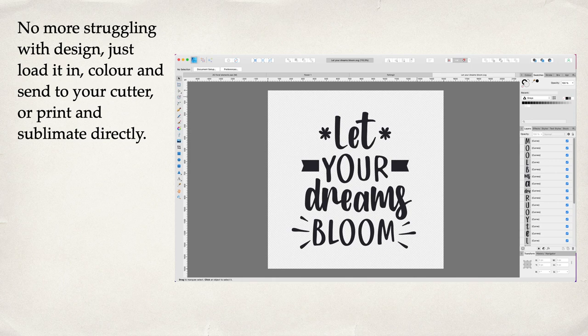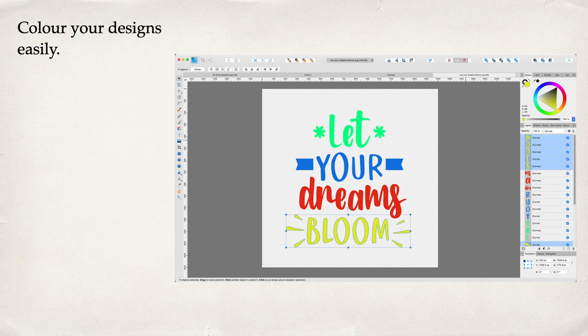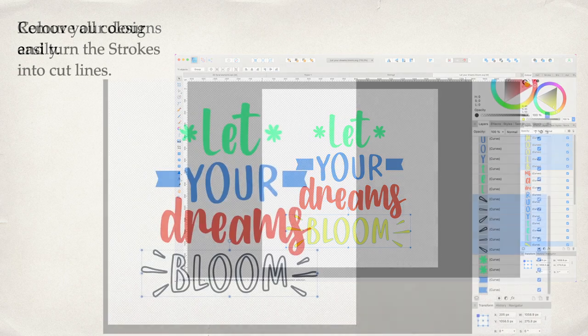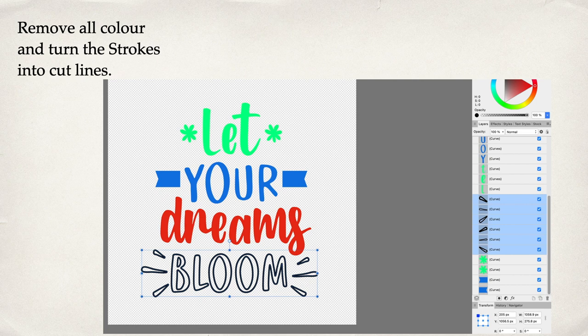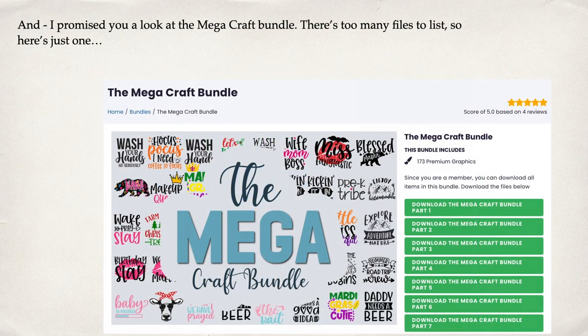On the right-hand side you can see it: Let Your Dream Bloom craft design. Nice. No more struggling with design—just load it in, color, and send it to your cutter or print and sublimate directly. You can see it's already on a transparent background. You don't need to worry about fonts because each individual letter is a curve already. You can color your designs easily—just use the move tool, drag out a bounding box around the words, and color them by simply moving the color icon. Too easy. Now remove all color and turn the strokes into cut lines. You can see I've done that with 'bloom.' No color at all there.